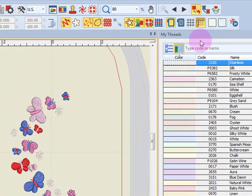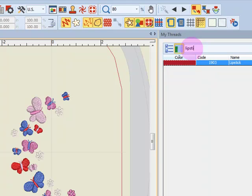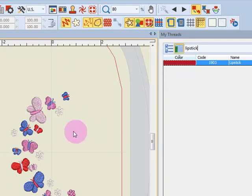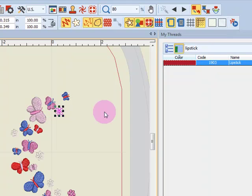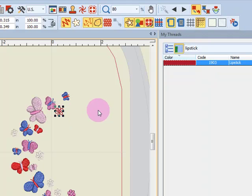The blank area that you see allows you to search for a specific name or code of thread. I can click inside this box and type in, say, the word lipstick, and it will bring up the color of, in this case, an Isacord thread. If I want to change something in the design to this color, I can hold down the Alt key and click on the object that I want to change, then double-click on that color and it will assign that particular color of thread to that object.